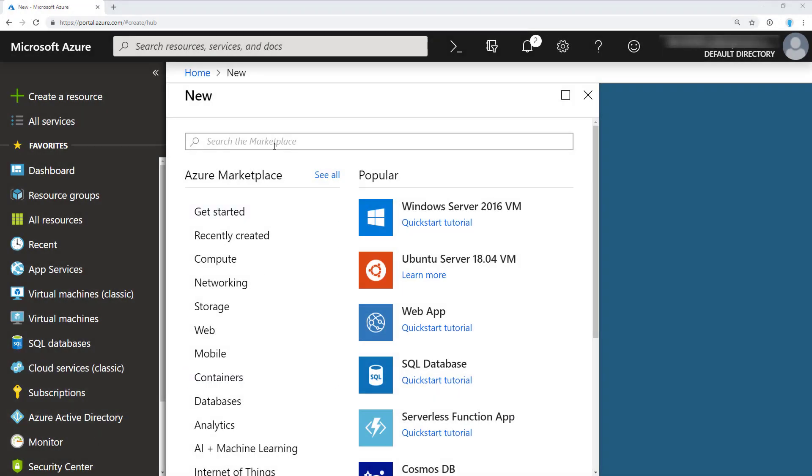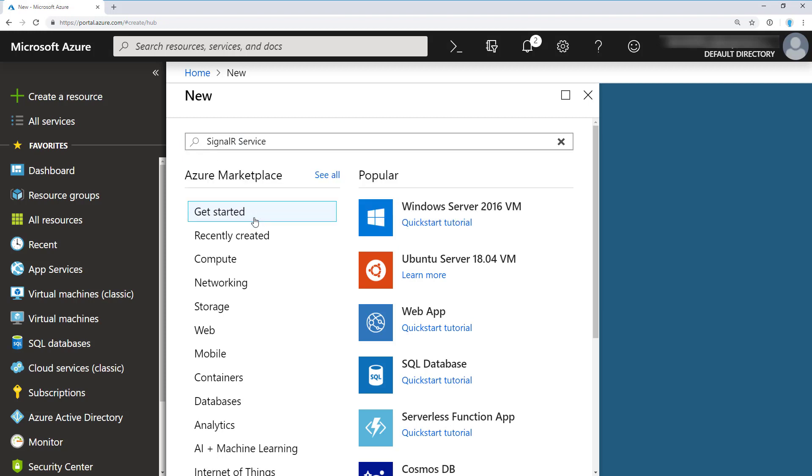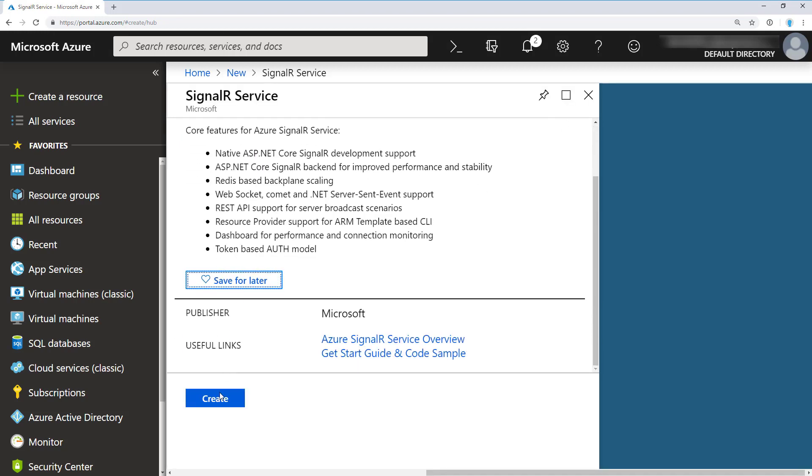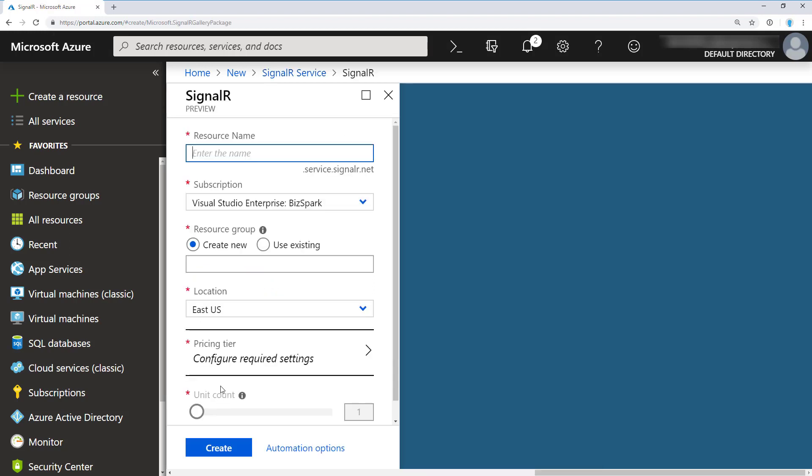I'm in the Azure portal and I'm going to create a new resource of the Azure SignalR service. You just search for SignalR. There it is. I can go down to create. From here, I'm going to enter a resource name. We'll call this PracticalSignalR. I'm going to use my existing subscription and create a new resource group called SignalR.